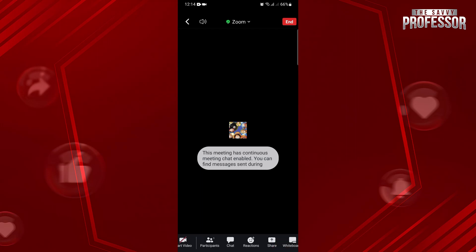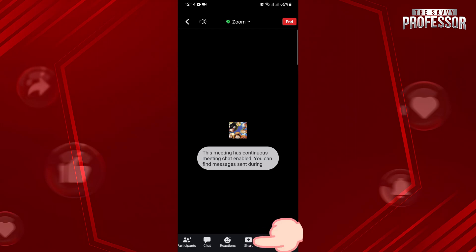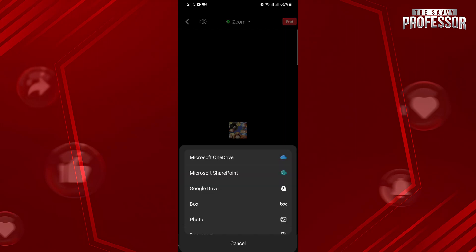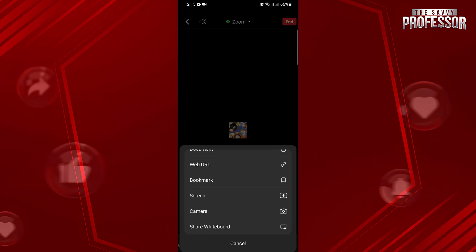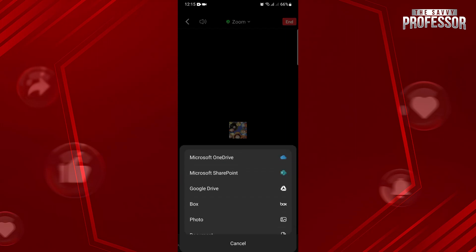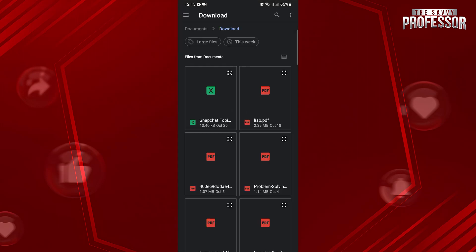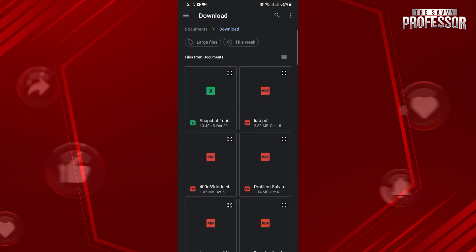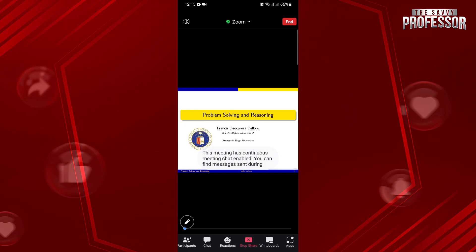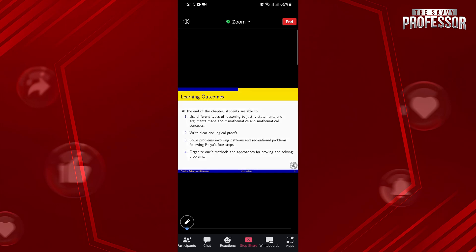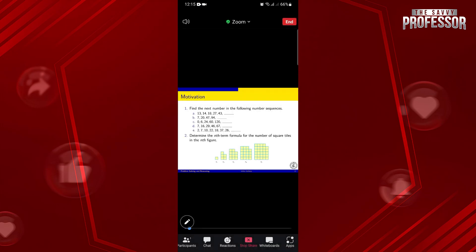If you want to share something in the meeting, just tap on this Share button to show presentations, documents, or even your device screen. For example, I will share a document. So, I will choose a document in my device. After selecting the document, it will now be shared instantly in the meeting.